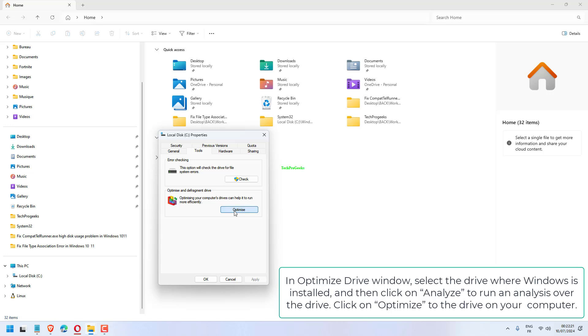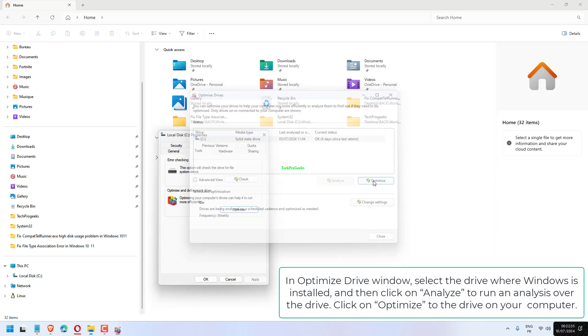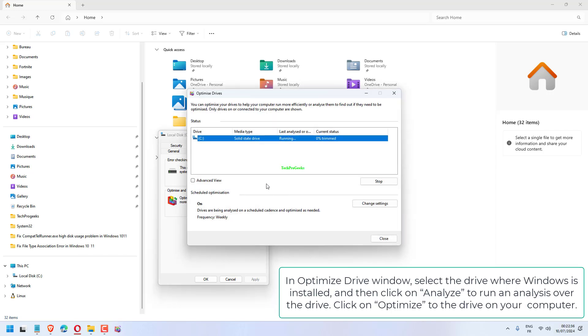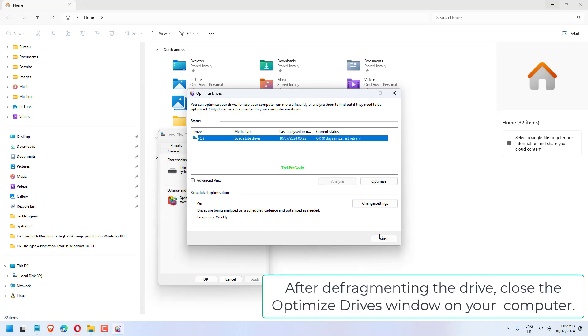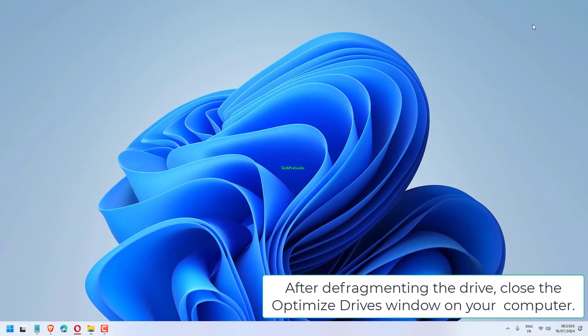In Optimize Drive window, select the drive where Windows is installed and click Analyze to run an analysis over the drive. Click Optimize to defragment the drive on your computer. After defragmenting the drive, close the Optimize Drive window.